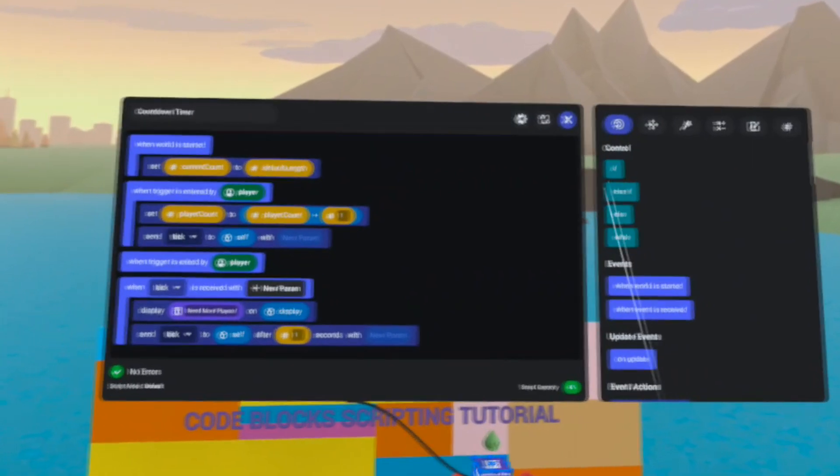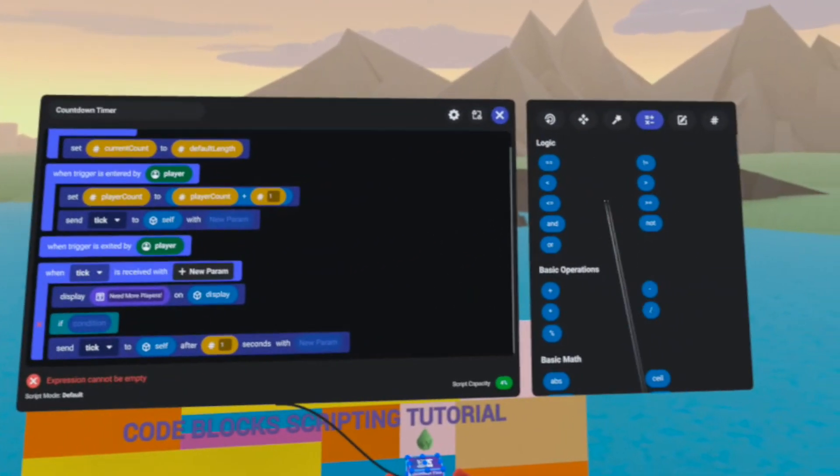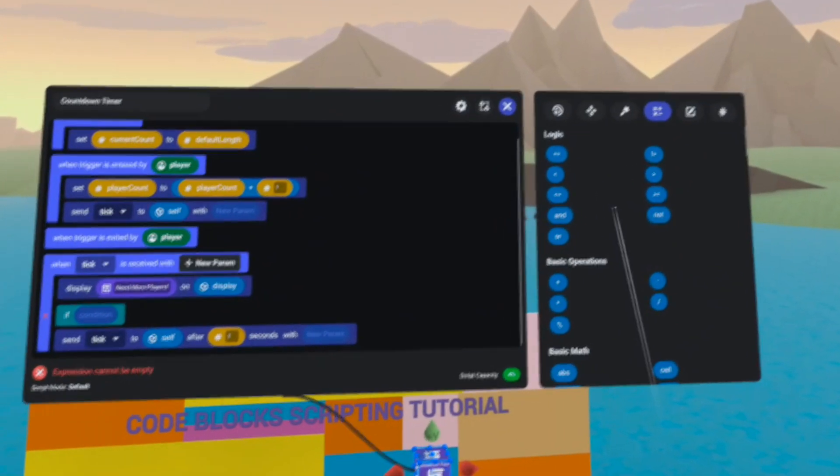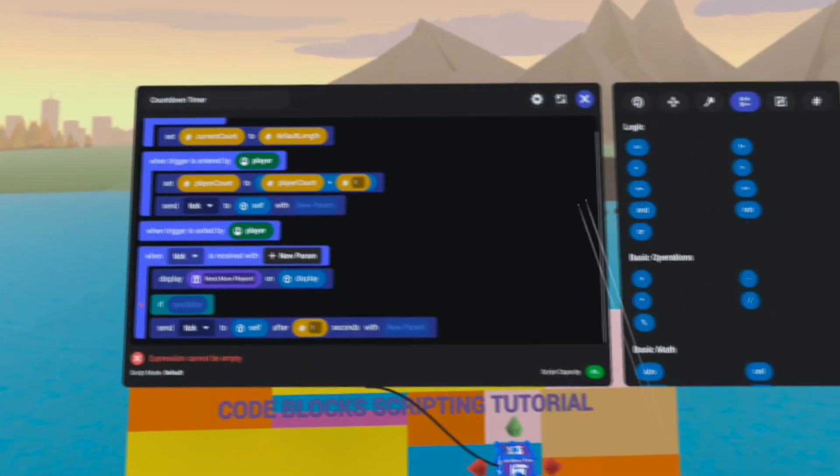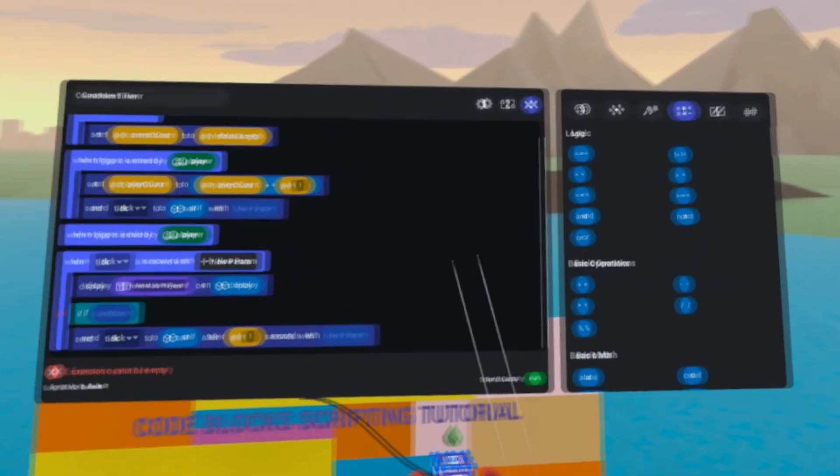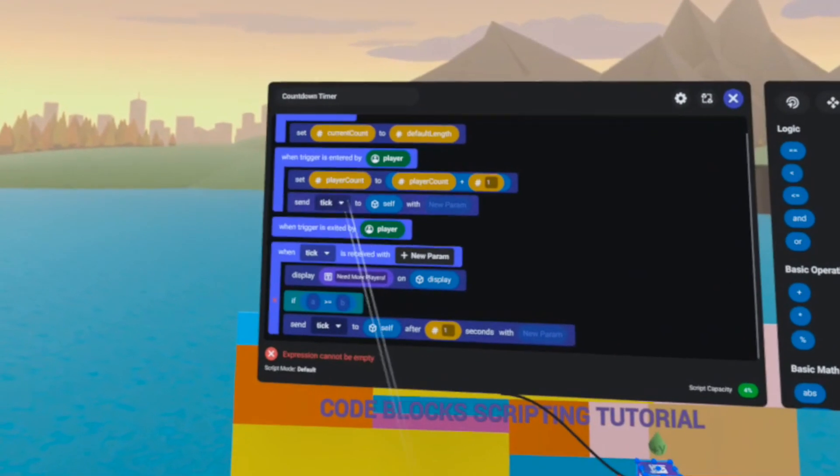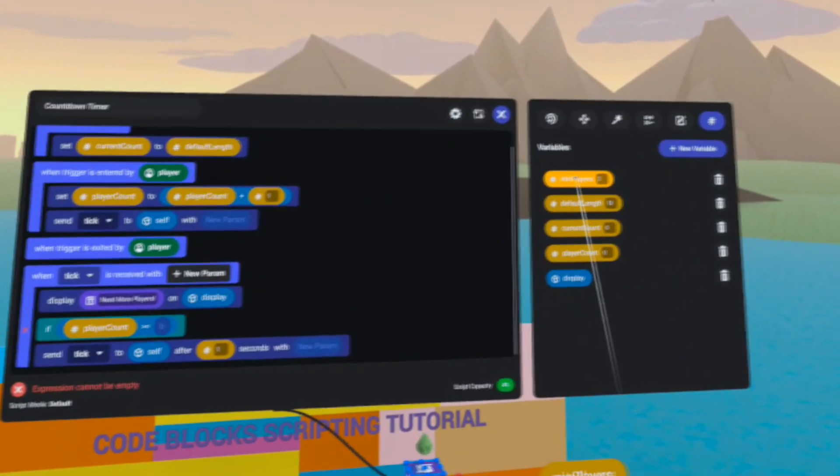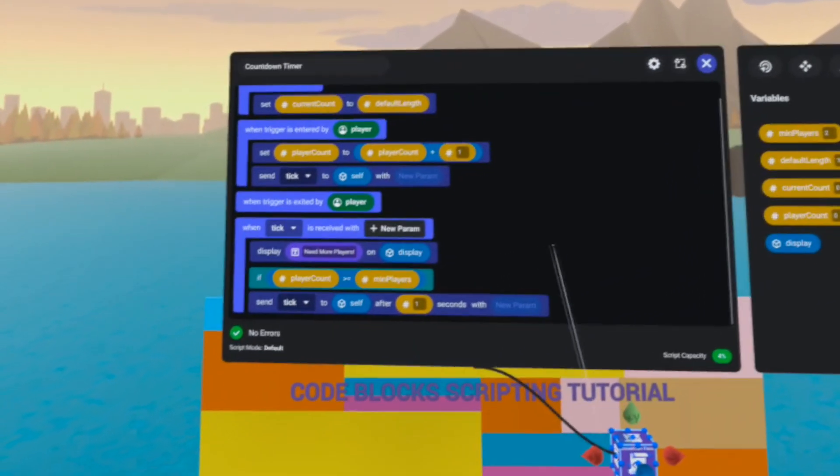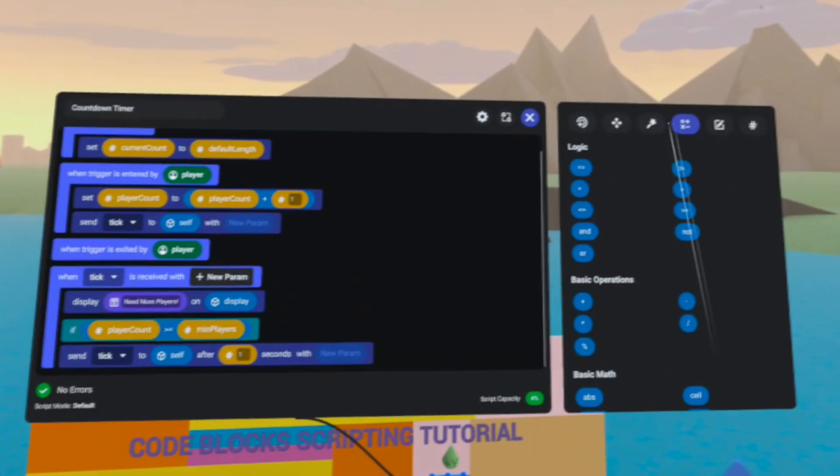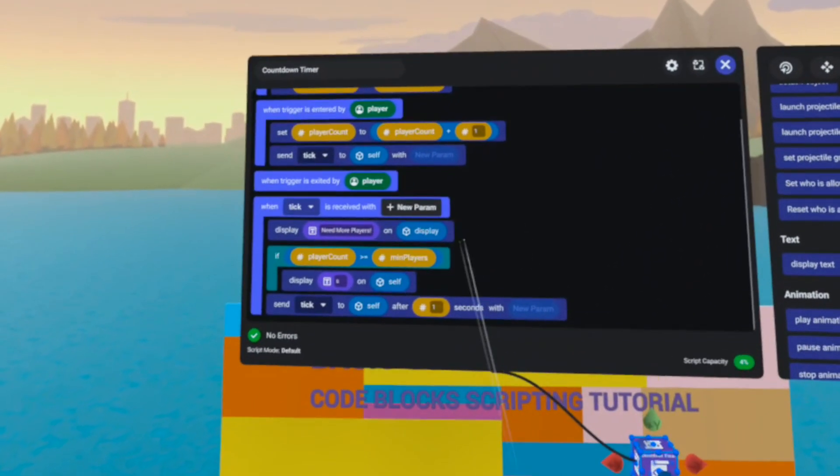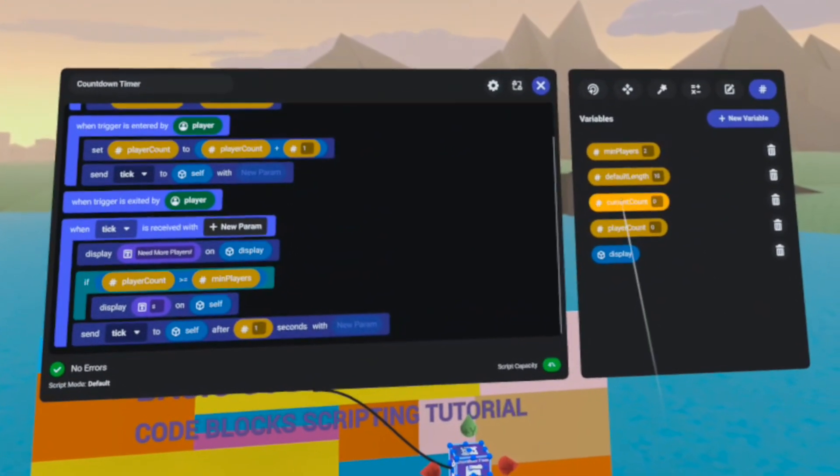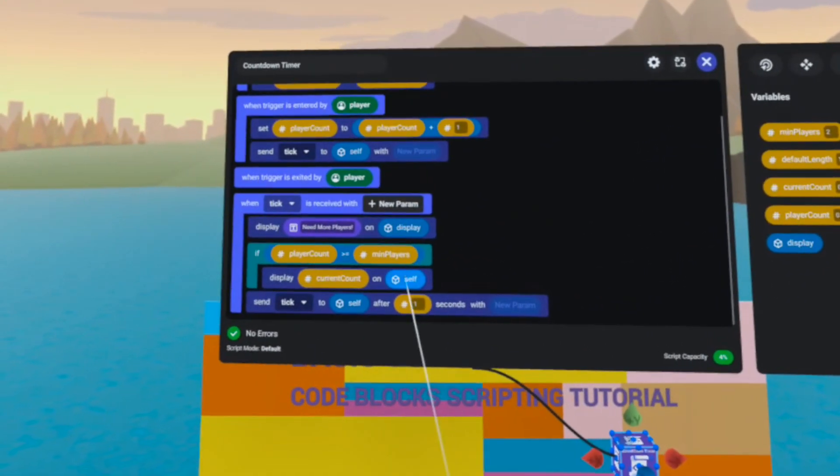Our first logic check will be to check if there are enough players inside of the player count variable. So if player count is greater than or equal to my threshold by minimum players of 2, let's continue updating the display. This time we're going to display the current count on the display.